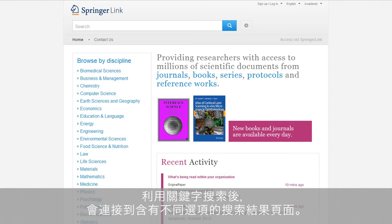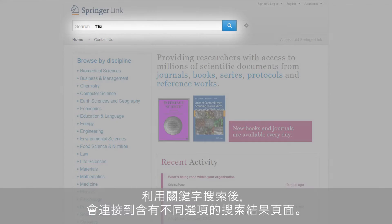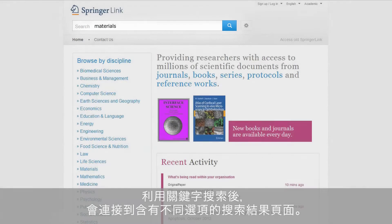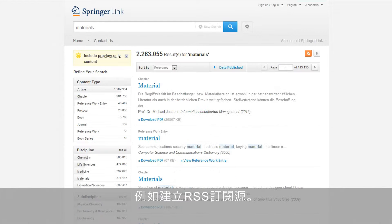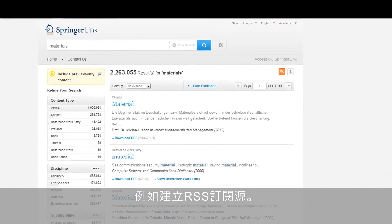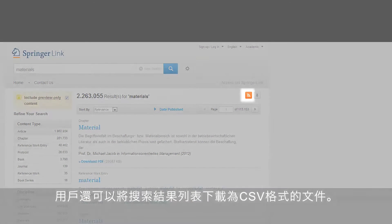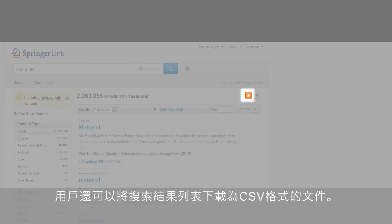If you start a keyword search on materials, for example, you are linked to a search results page with different options. On the search results page, a user is able to create RSS feeds. Additionally, users can download the search results list as a CSV file.